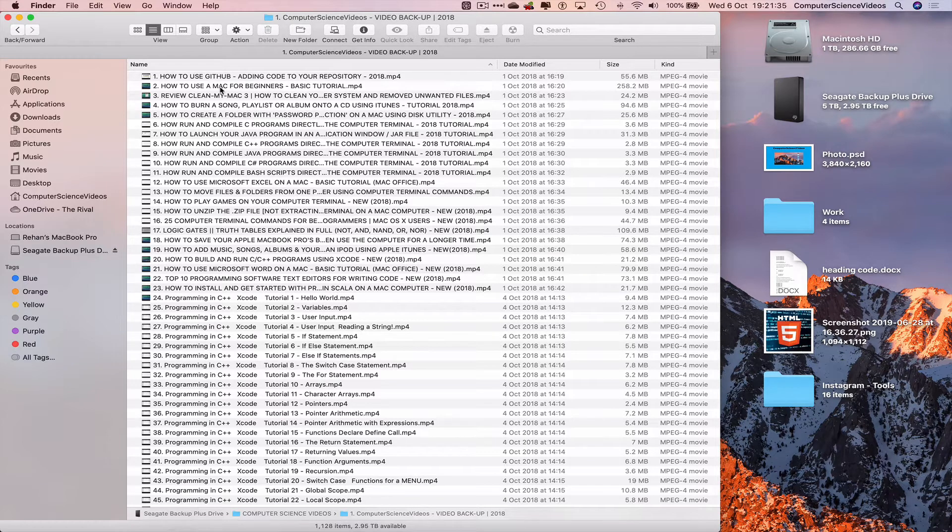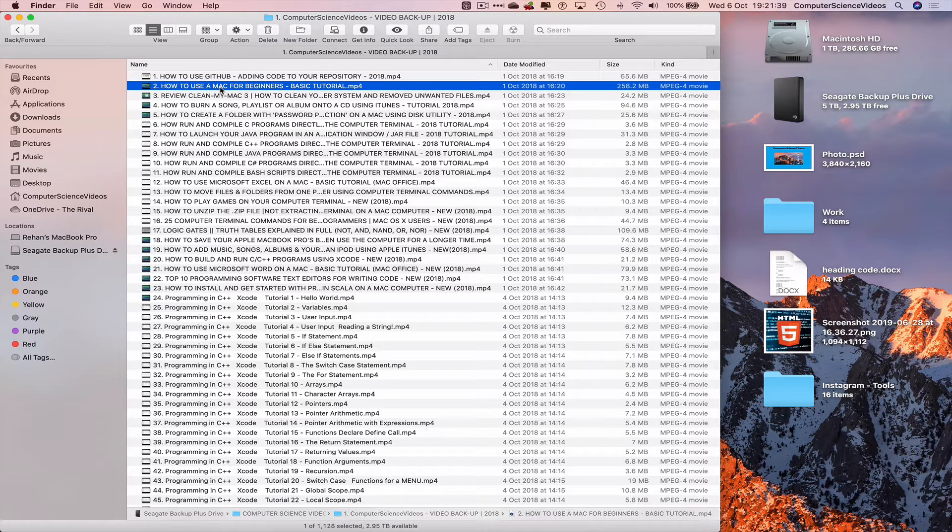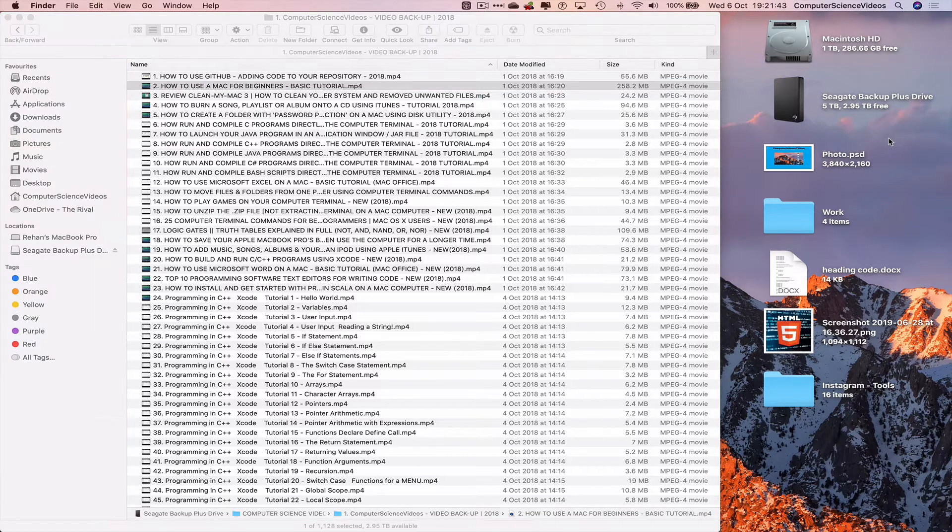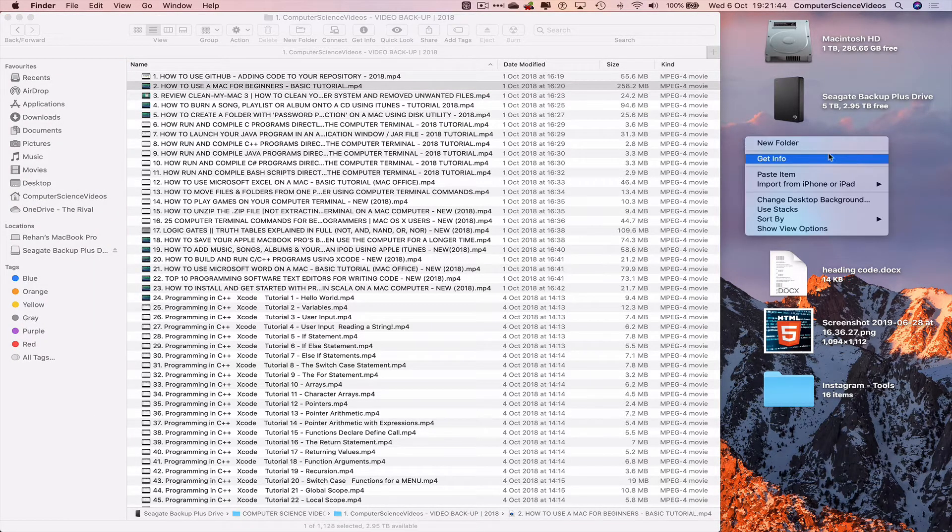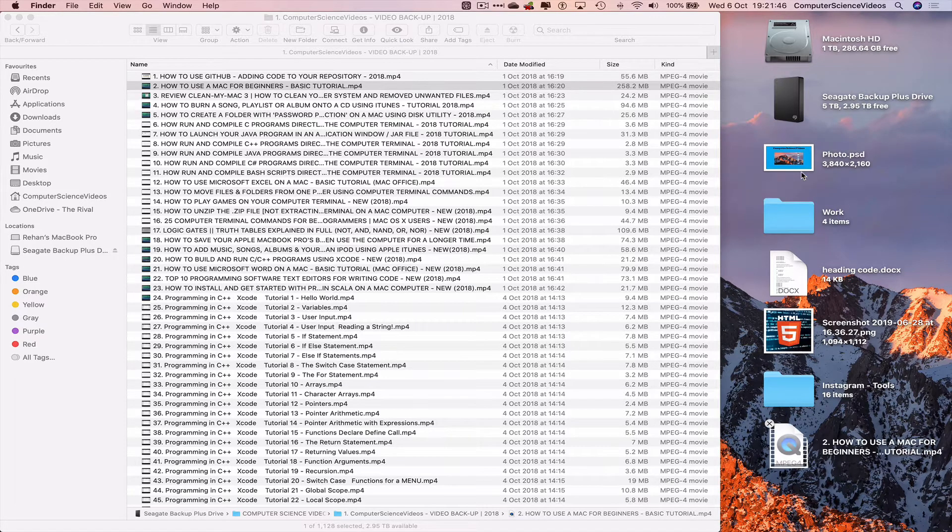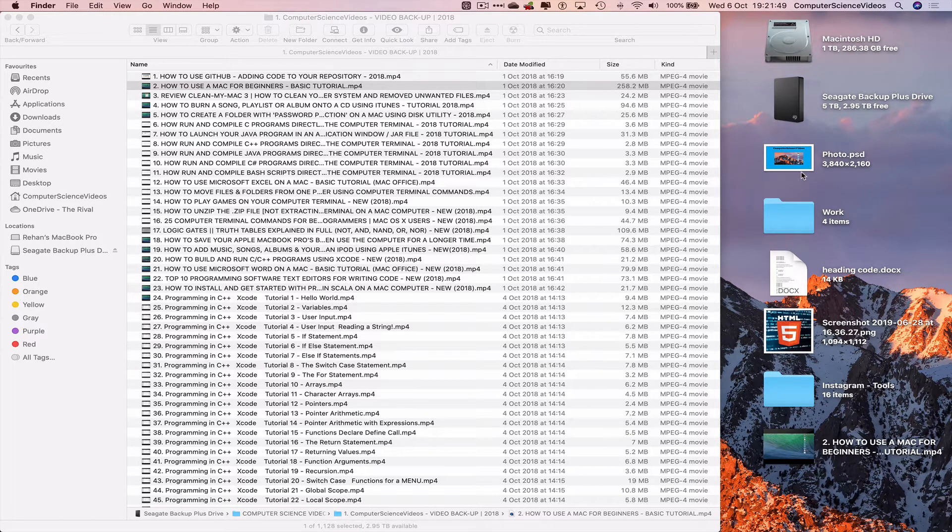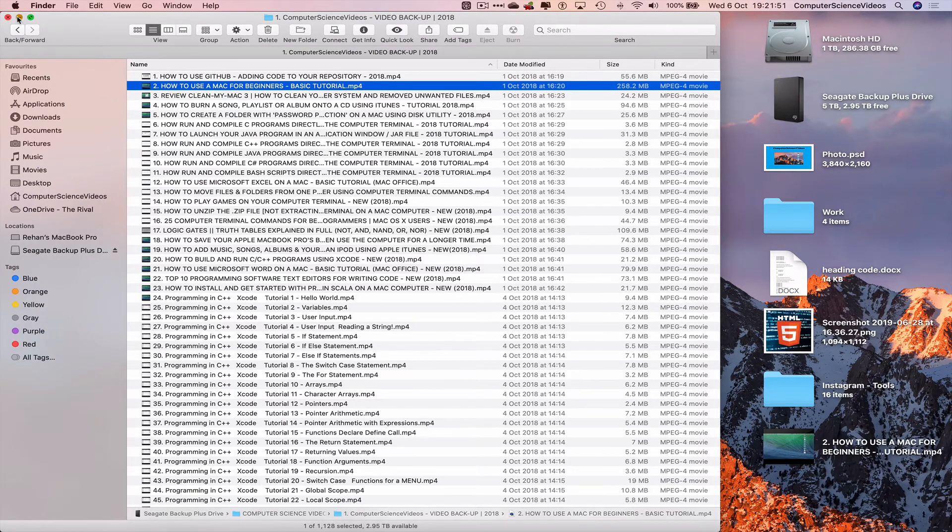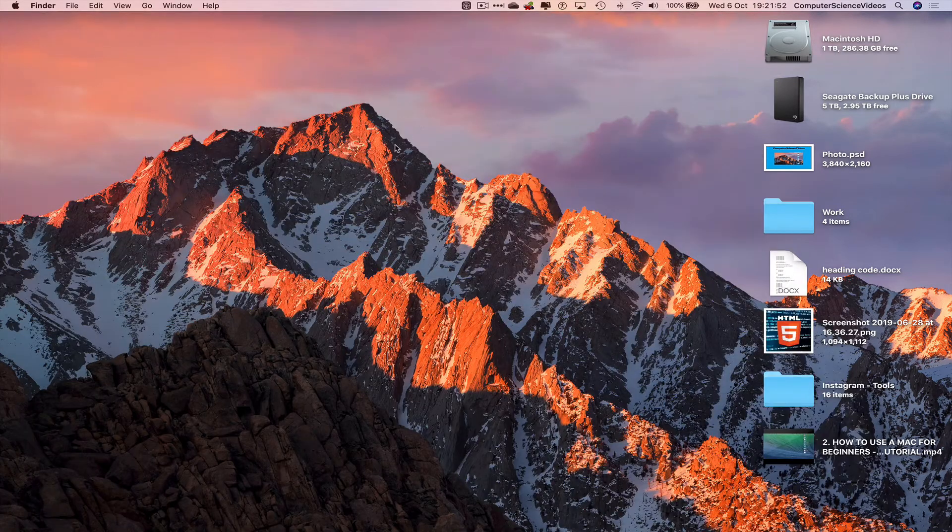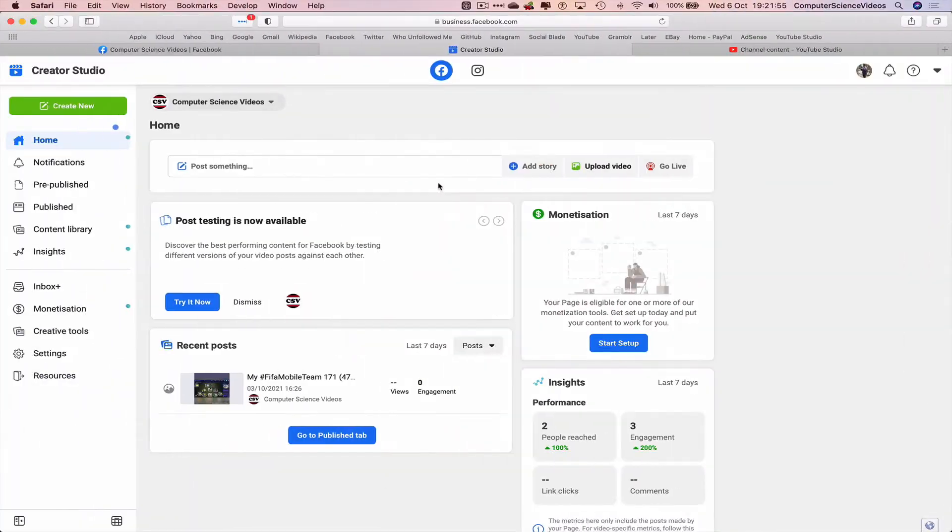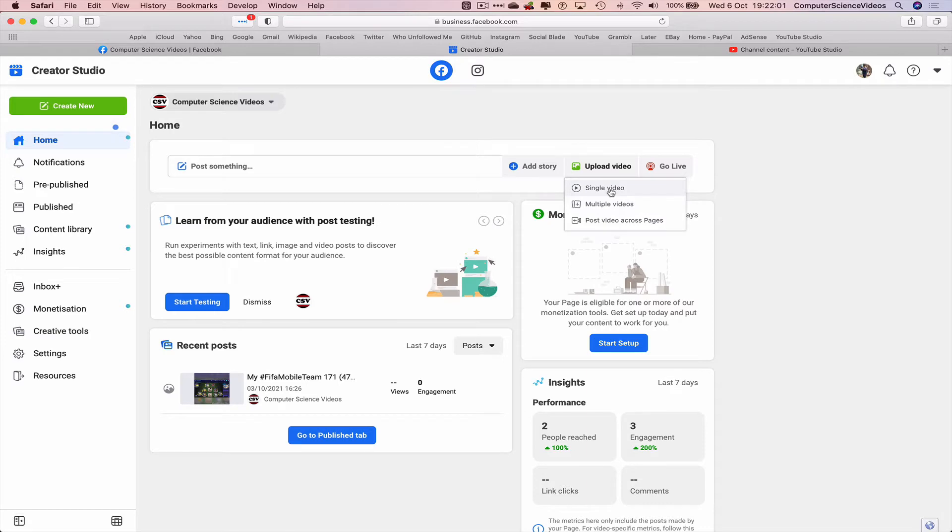In today's video I will be uploading How to Use a Mac for Beginners. This was one of the first tutorials uploaded to the Computer Science Videos YouTube channel. Command C, let's just paste this onto the desktop. We can minimize Finder for the moment. The video is now on the desktop ready to upload.